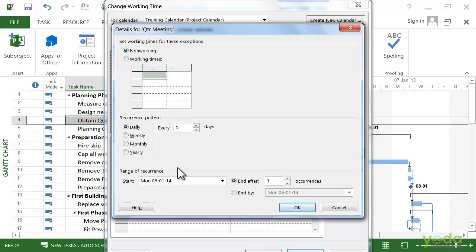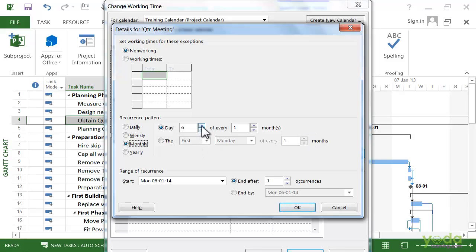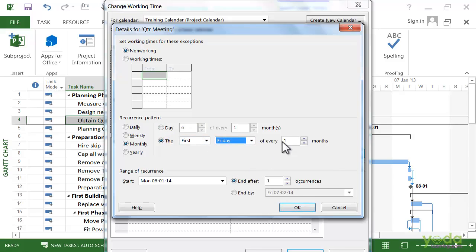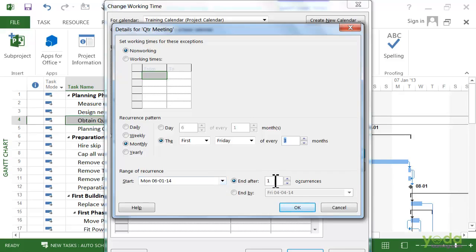In this case we are going to make it a monthly meeting. You can actually choose a specific day of the month, or you can say something like the first Friday. I will say the first Friday. It's a quarterly meeting, so it's going to be every 3 months. I will change this to every 3 months. Now the start date is already filled in, but you can specify how many occurrences or you can do an end date. For example, in this case I am going to put in 12 occurrences.